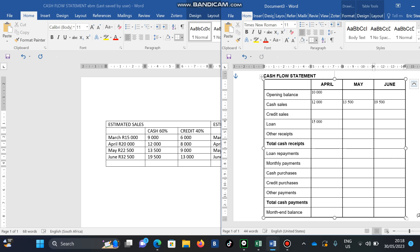Now let's deal with the credit portion. Remember, credit customers pay 30 days later, meaning the amount owed for March will be paid in April. So the 6,000 is paid in April, 8,000 in May, 9,000 in June, and 13,000 in July. The amount they owed from March — paid 30 days later — means it appears in April. So under credit receipts in April, I receive 6,000 from March.